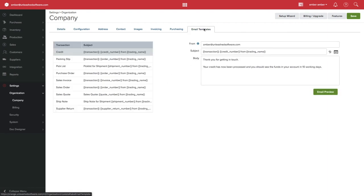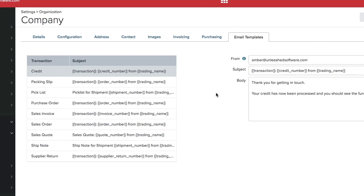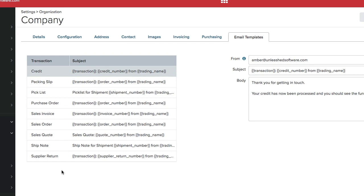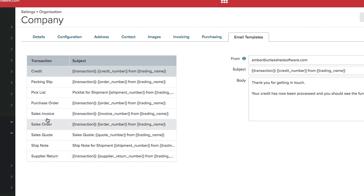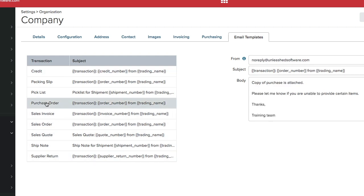You can customise various templates for different transaction actions within the business. Under the Transaction heading you can see the list of transactions you are able to customise email templates for. To customise a template, simply click on the transaction.